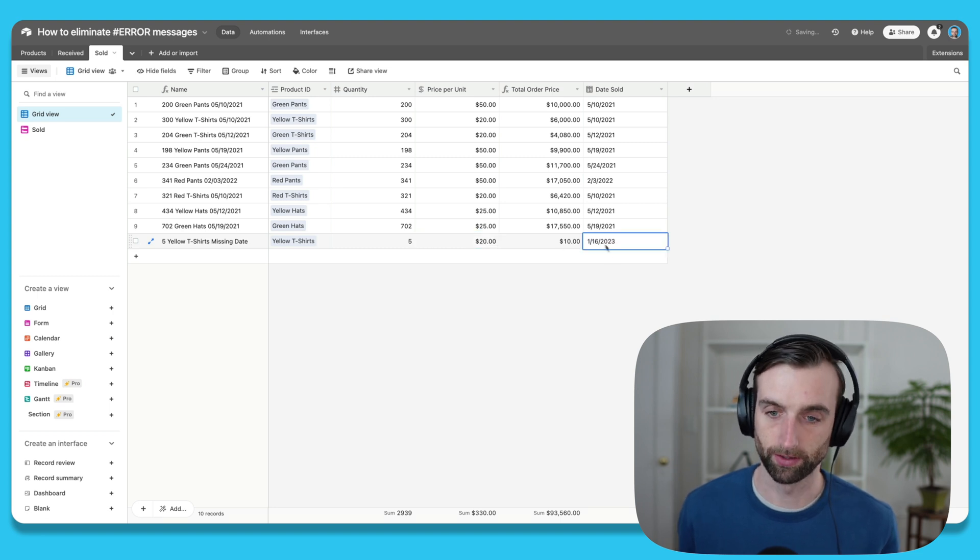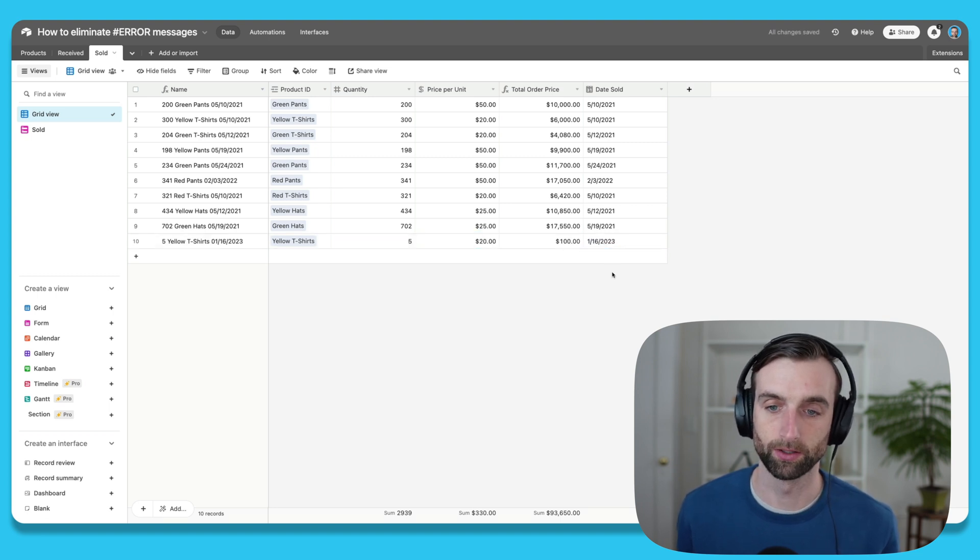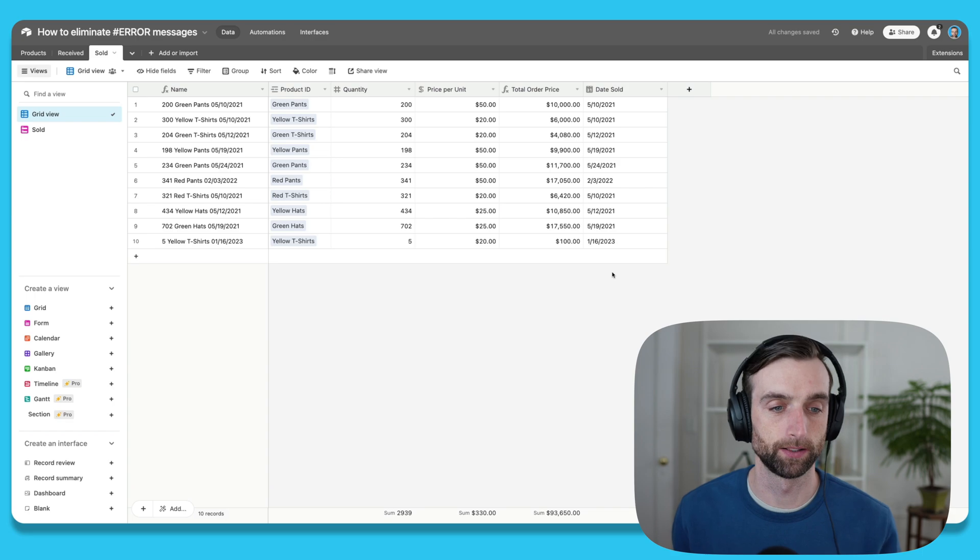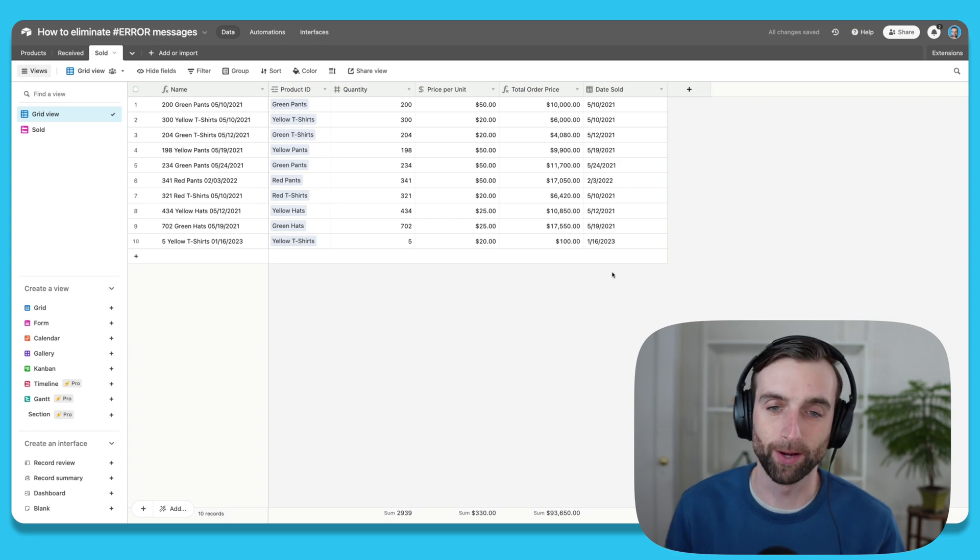And I'm going to sell them on January 16th, and there we go. So that is how to eliminate error messages and to use an IF statement to actually add your own personalized and descriptive error messages to a formula. If after this you're curious to learn more about primary fields, I recommend checking out this video where I go through the importance of primary fields and all the best practices for using them to get the most out of your Airtable base. Thanks so much for watching, and I will see you next time.